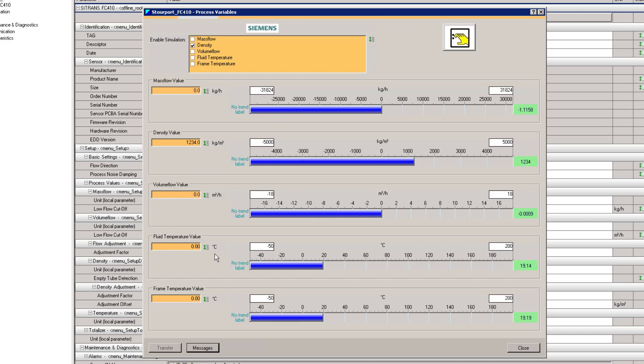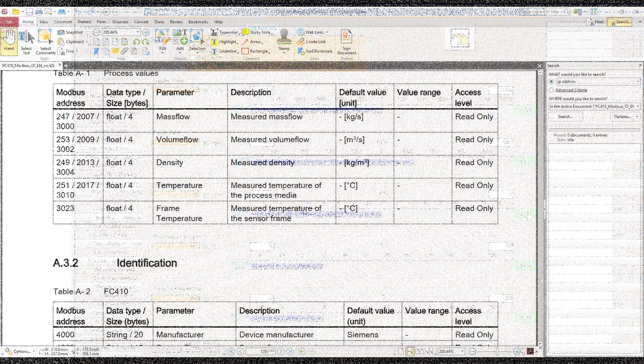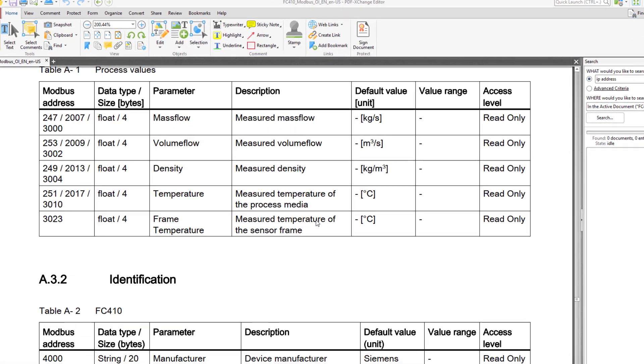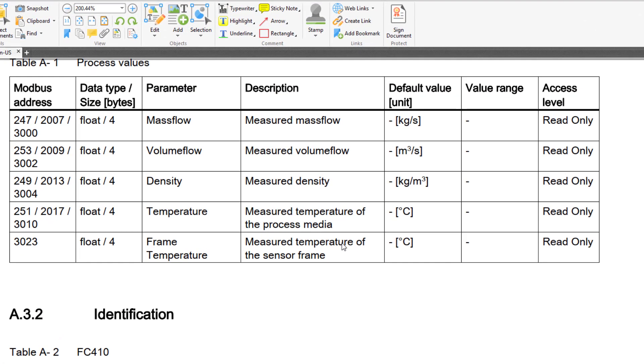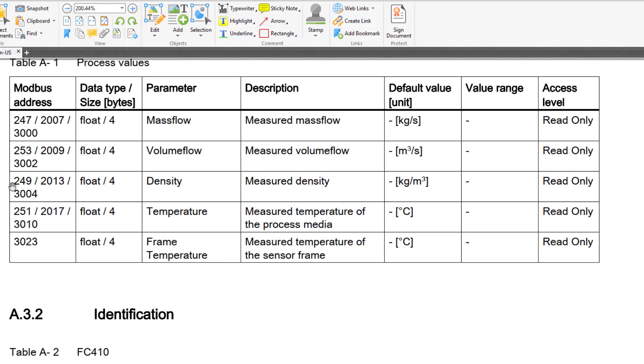Before we start programming the PLC up we just need to understand what Modbus values that we are reading. So this device Siemens has been quite clever. You can see here there are a few memory locations that we can read. And the reason that they have done that is because there are other devices on the market that do the same thing. And if you want to replace that with a Siemens device then we have copied their Modbus memory maps. So Crone, E&H, Emerson, the devices they have got are mapped in here. I stick with the Siemens one.